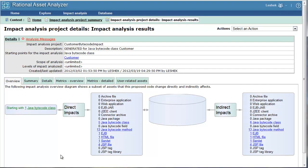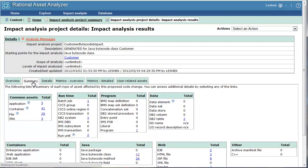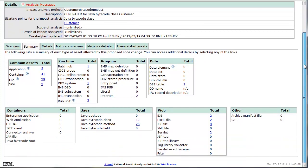Let's take a look at an example where the starting point for analysis was a Java Bytecode class, and that revealed that impacted by the change of this Java Bytecode class would be the following artifacts.